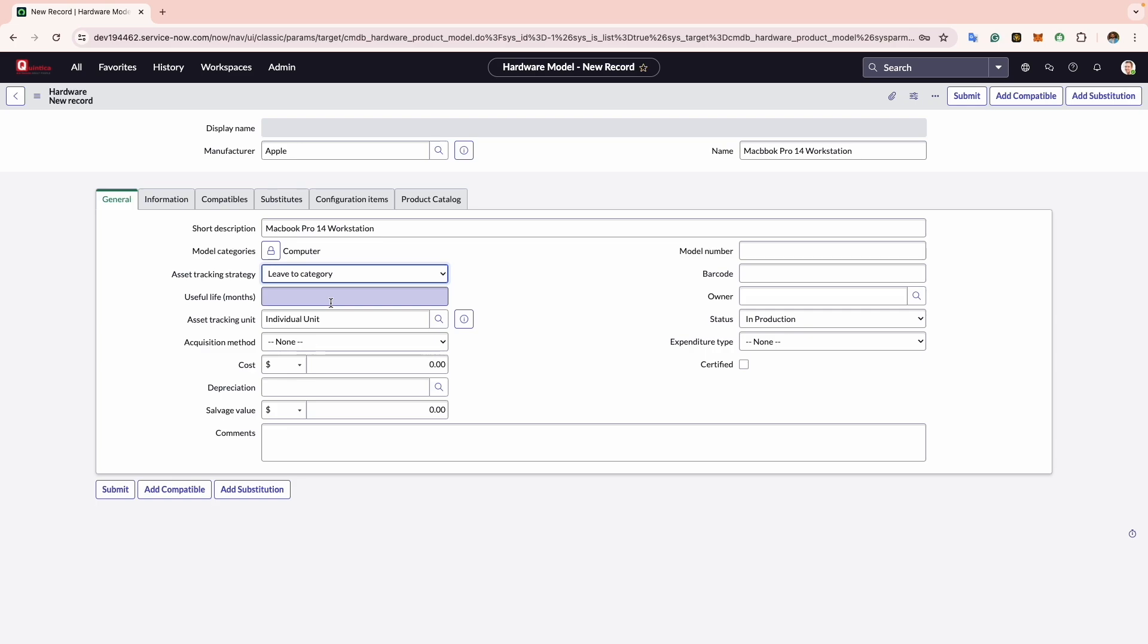Now comes the Useful Life. This is the number of months that the hardware model can be used for. Let's suppose it's five years; I will put the number of months as 60.